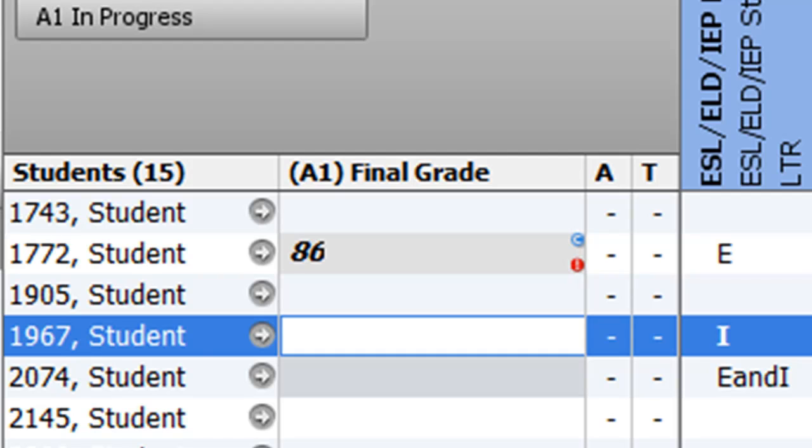The red exclamation mark simply indicates that you clicked the Manual Override field and entered the student mark manually. This has no impact on the printed report card.